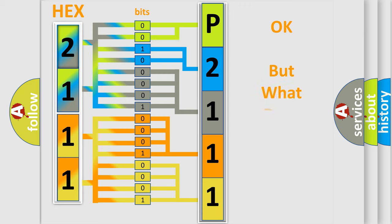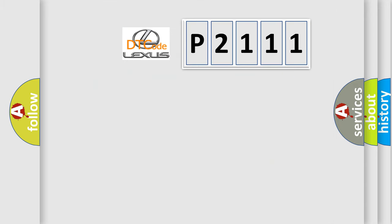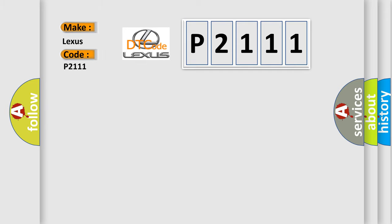The number itself does not make sense to us if we cannot assign information about what it actually expresses. So, what does the diagnostic trouble code P2111 interpret specifically for Lexus car manufacturers?